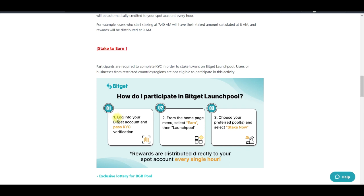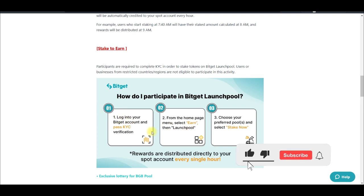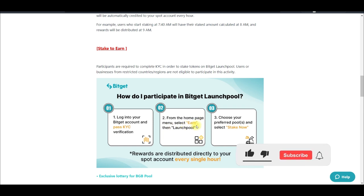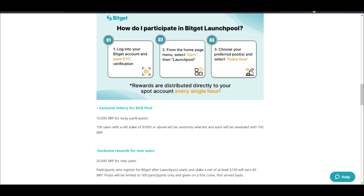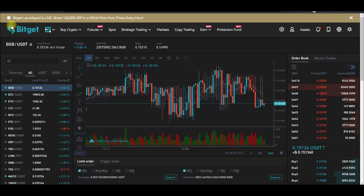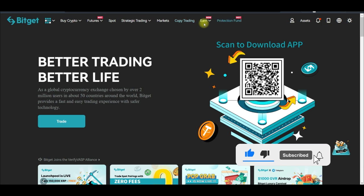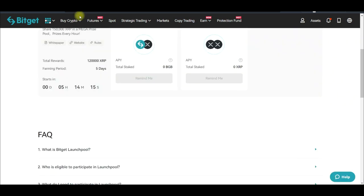Make sure that before you participate you get your KYC Level 1 verified — that requires submitting your ID, and it's not too difficult. You can sign up for an account now, get verified, and then stand a chance to participate. From the home page, just click on the menu, then Earn, then Launch Pool, choose your preferred pool and you are good to go and can start getting rewards. Let me go back to the home page — you come here to Earn, go to Launch Pool, and that brings you to this page.